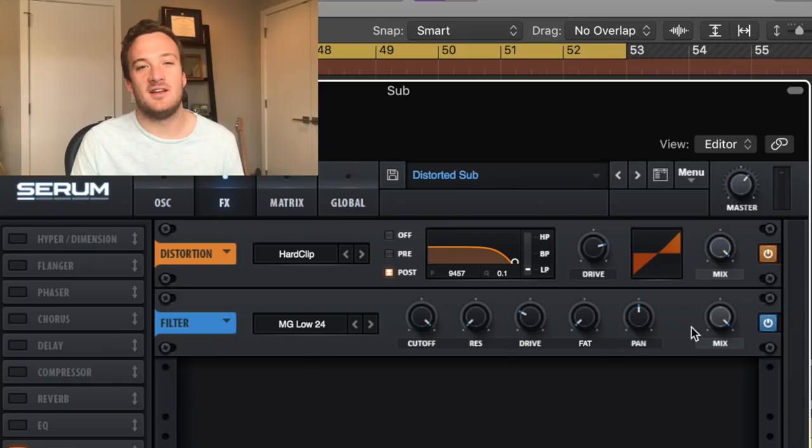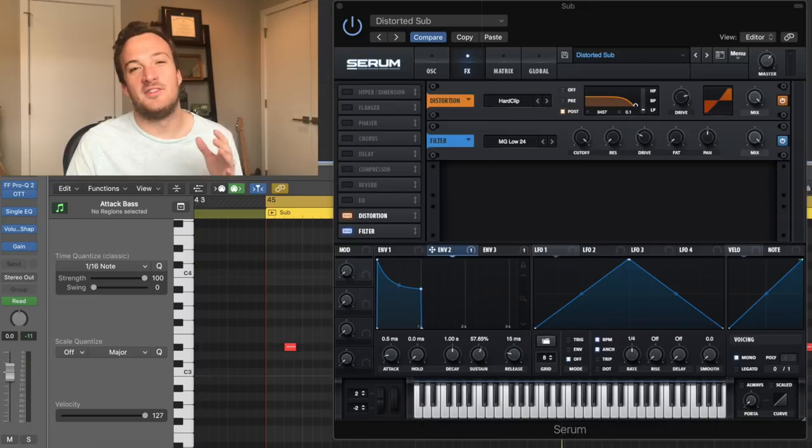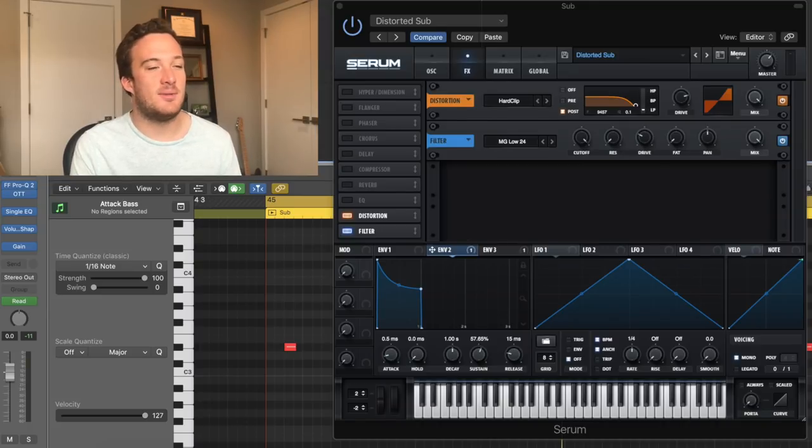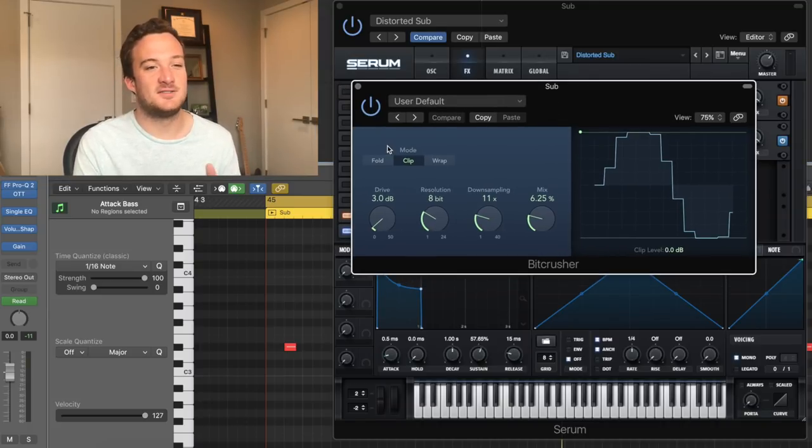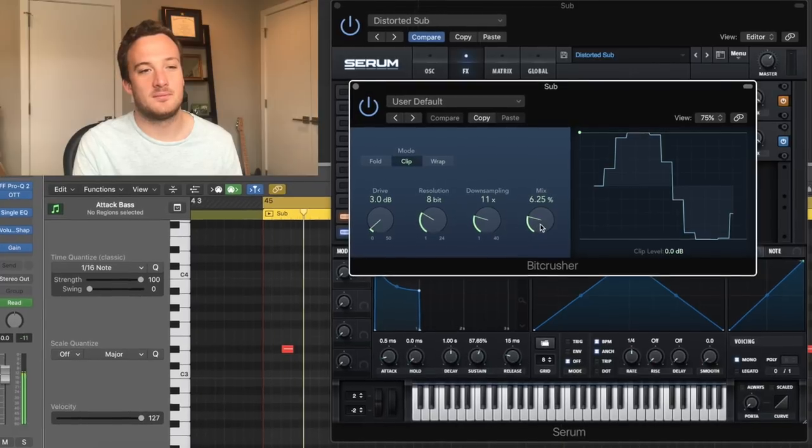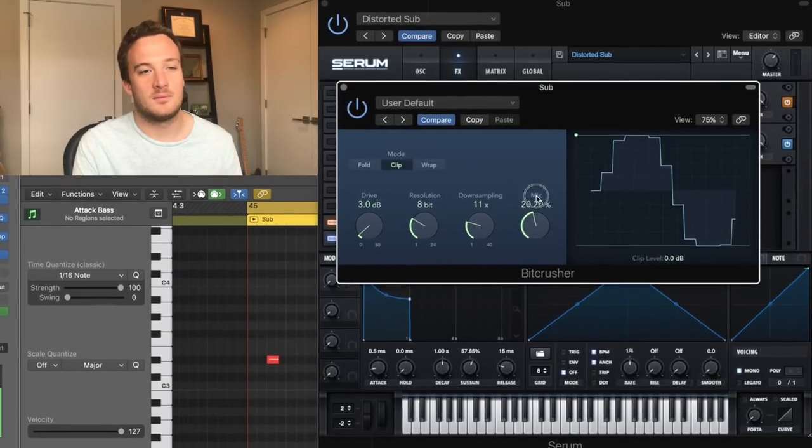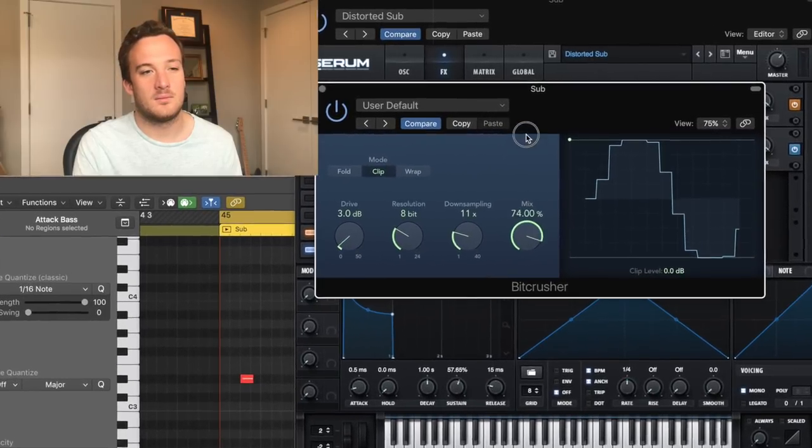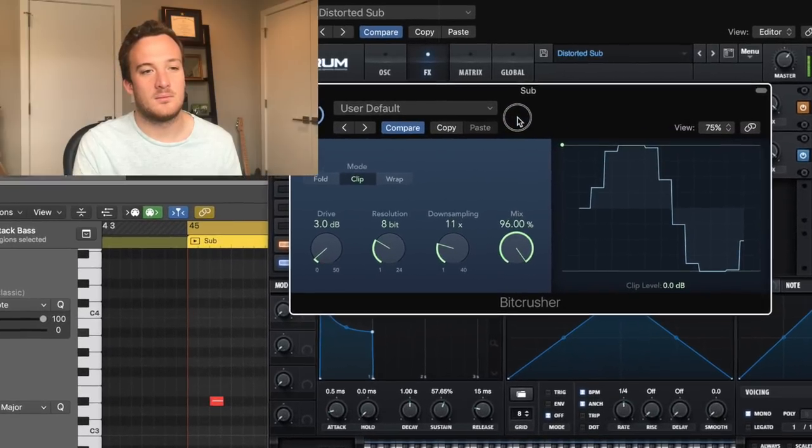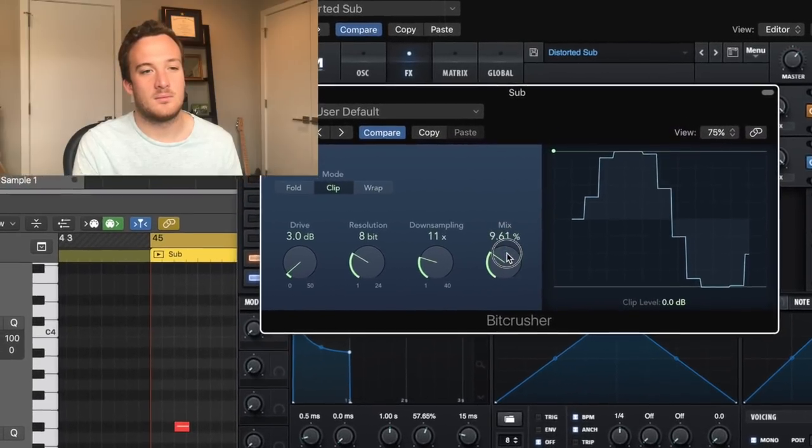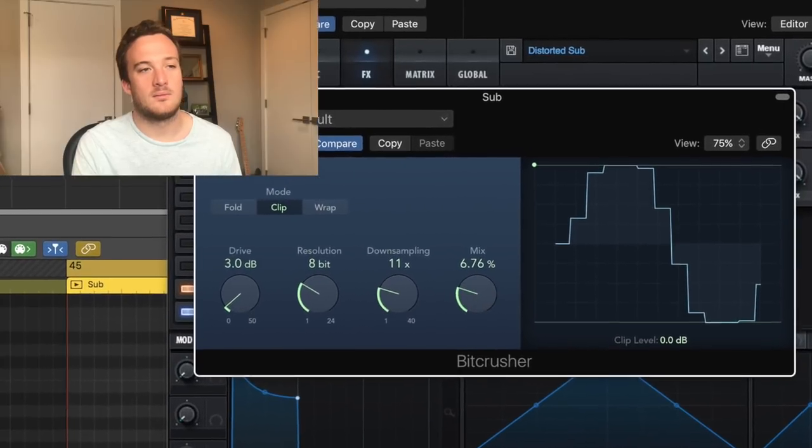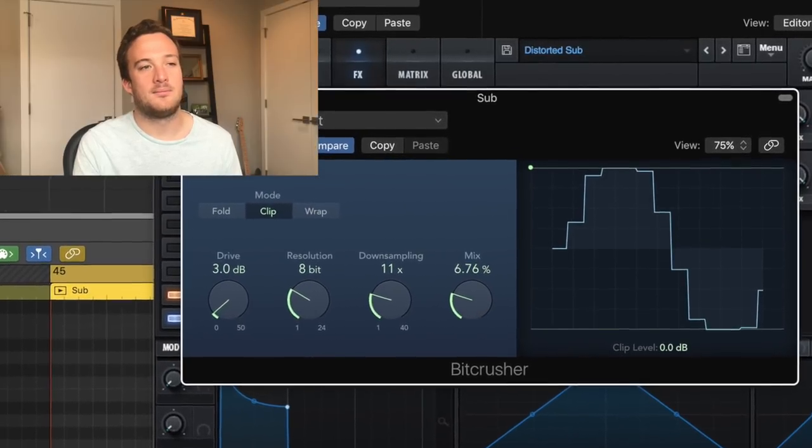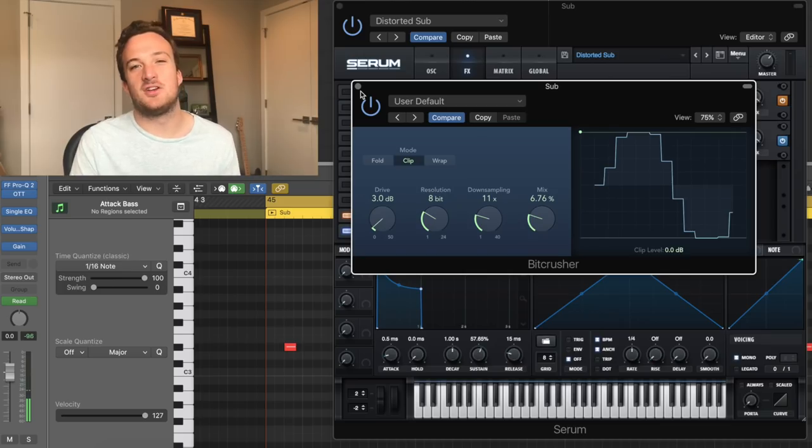And then I have a filter that's adding a little drive too down here. But then in the external processing, I'm adding some bitcrusher that gives it a cool character. And I just wanted the subtle effect on there.